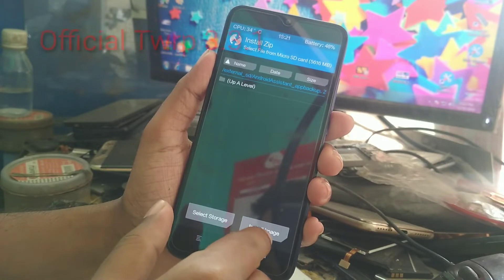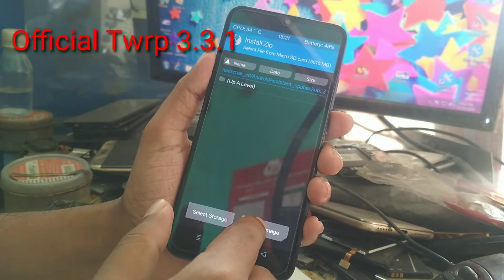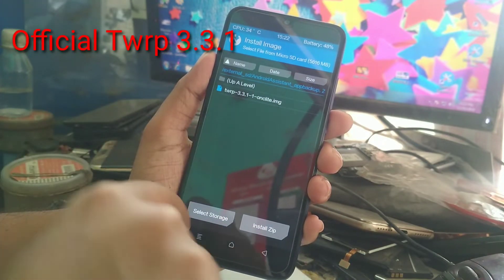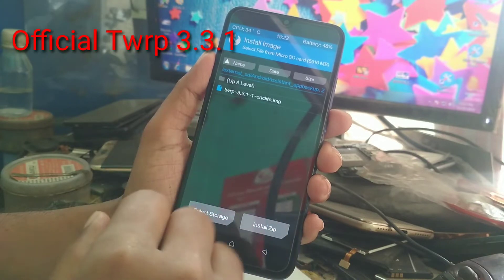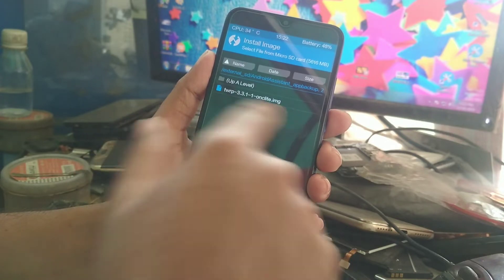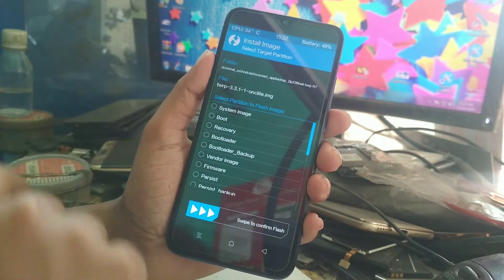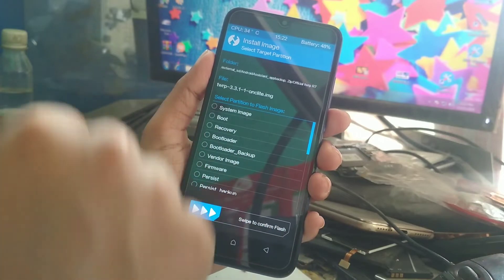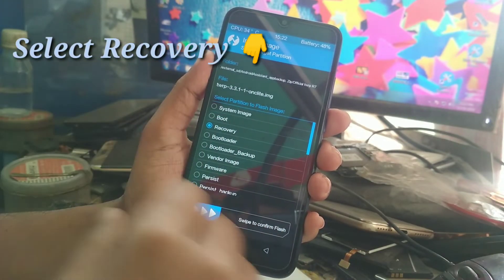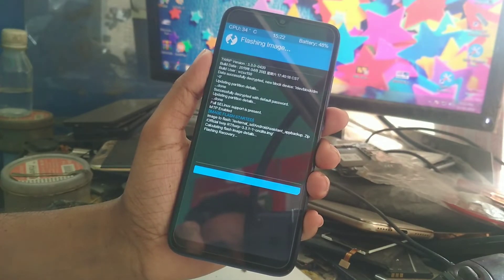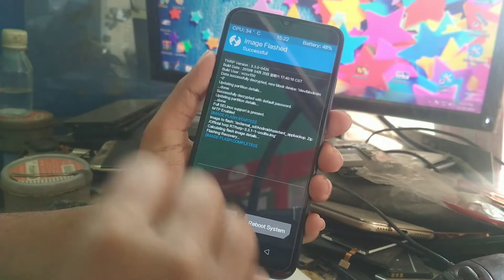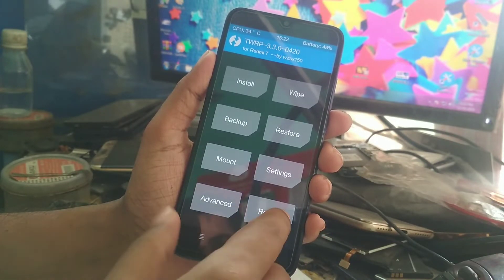You can see 'Install Image' — click here and now you can see the image file. If you want to install a zip file, click 'Install Zip'. I am flashing the .img file, so select it and you will get options. You have to select 'Recovery' and then swipe to flash. You can see it's totally flashed now — don't reboot to system.